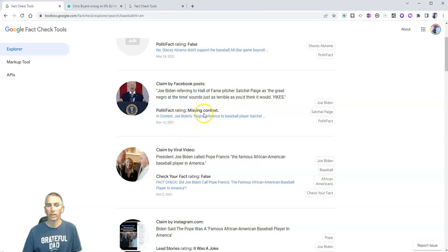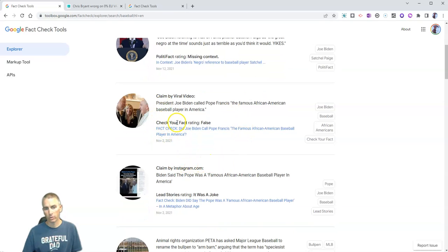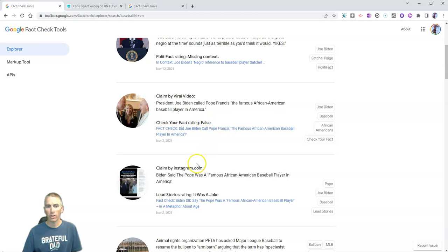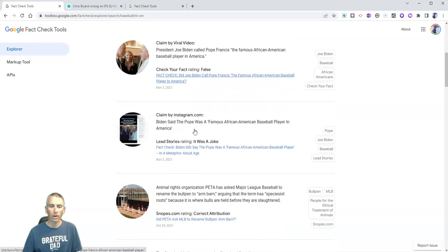And you can see here, it's missing context is the rating there. And down here you see this next one, your fact check rating is false. And again, you can click through to that article.